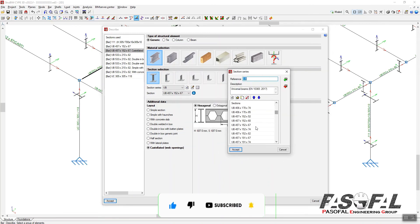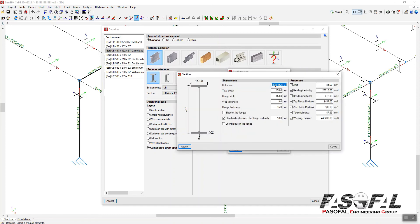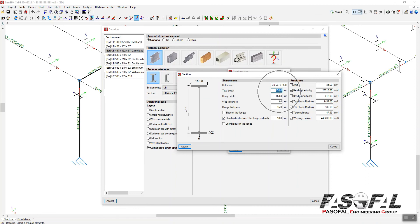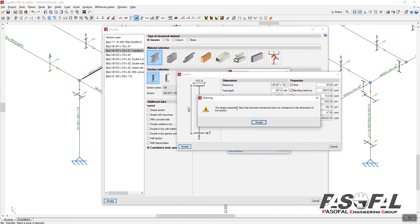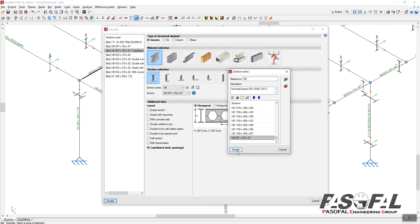From here I will find the section, which is UB 457 x 152 x 67, and make a copy of this section. At the end of this UB series, go to the Edit option. From here I can change the name of this UB section - I'll name it 687. From here also I need to change the depth of this section. Right now it is 458, so I will change it to 687. Then enter. I have it now. There is a warning, so simply uncheck those options for now, and then Accept. Right now I have UB 687, and then Accept.